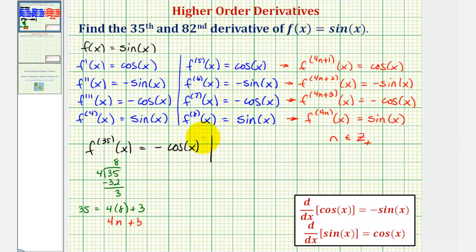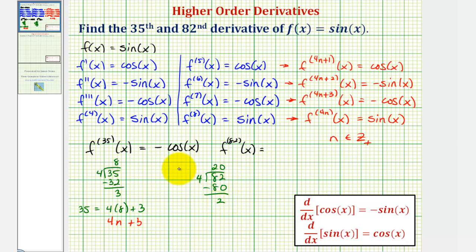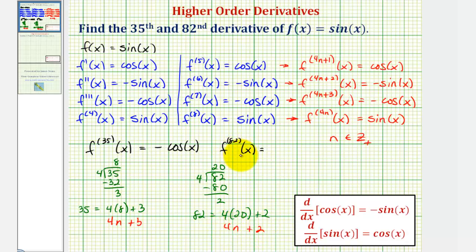To find the eighty-second derivative, we determine whether eighty-two fits the form four n plus one, four n plus two, four n plus three, or four n. We take eighty-two and divide by four: there are twenty fours in eighty-two. Four times twenty is eighty, with a remainder of two, which means eighty-two equals four times twenty plus two. So eighty-two fits the form four n plus two, and the eighty-second derivative is equal to negative sine x.